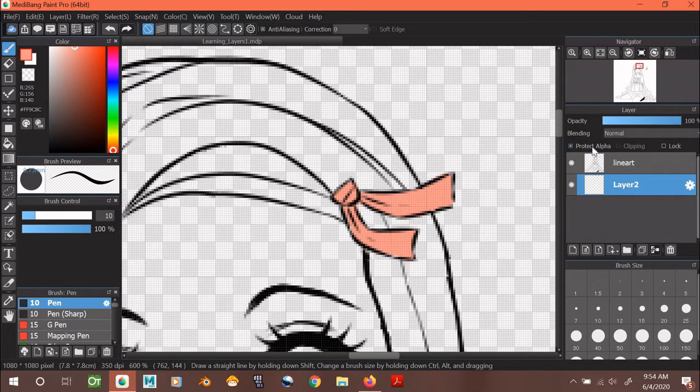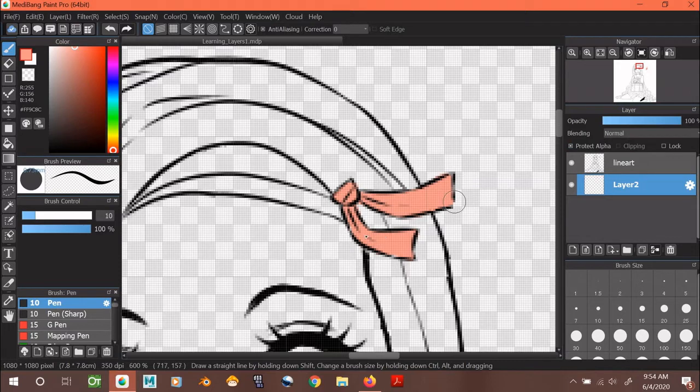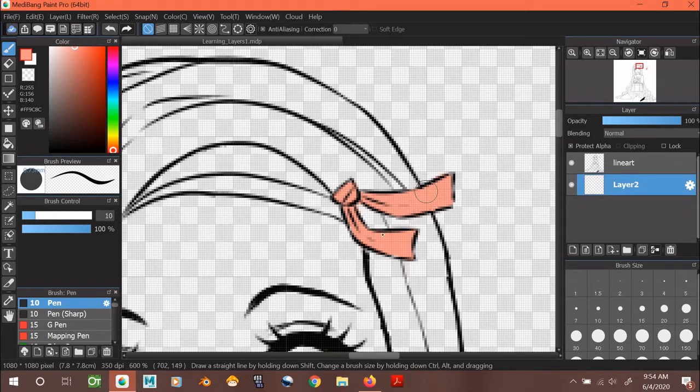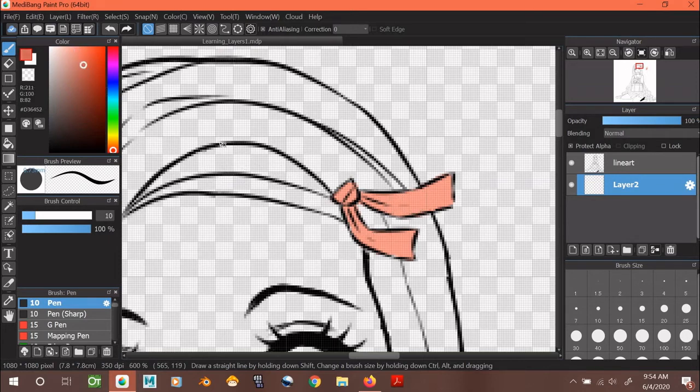Clicking on Protect Alpha prevents previously unpainted areas from being painted on. Since I colored her ribbon pink and then clicked Protect Alpha, this means I can only color on her pink ribbon. To demonstrate, I'm going to go over to the color wheel and choose a darker pink shade.